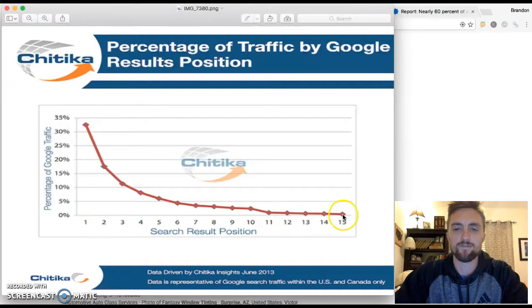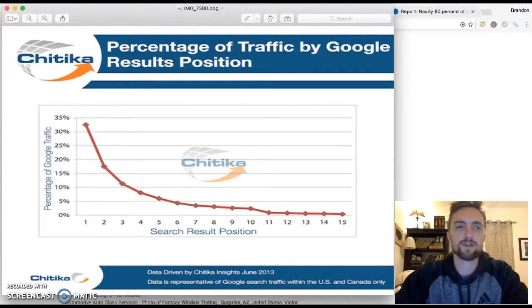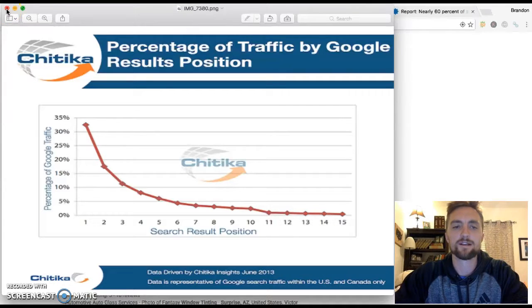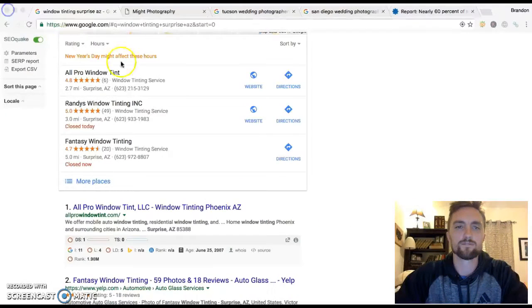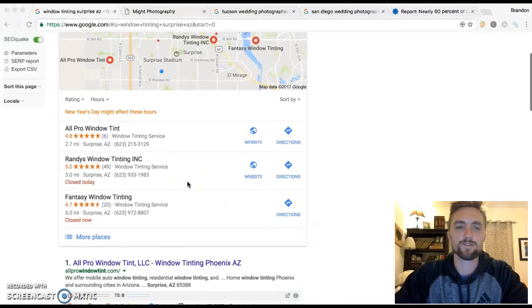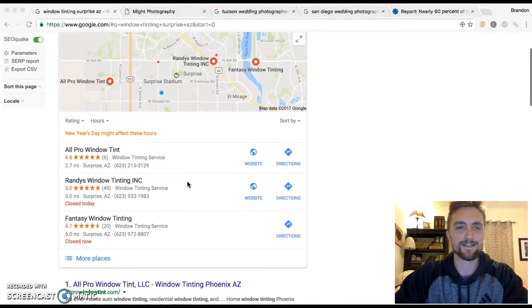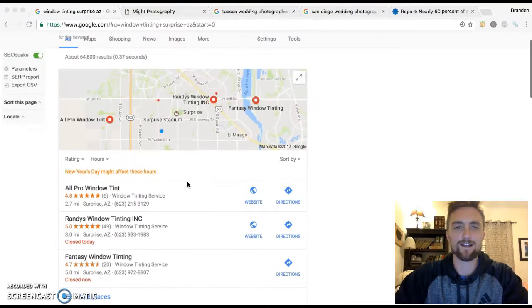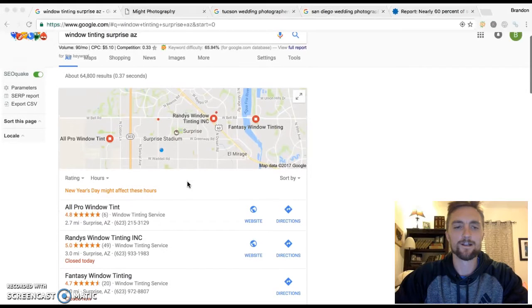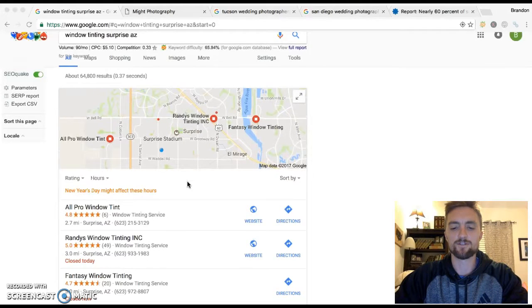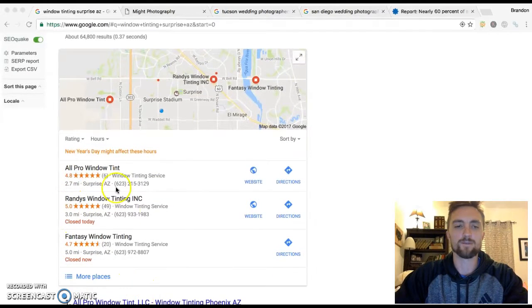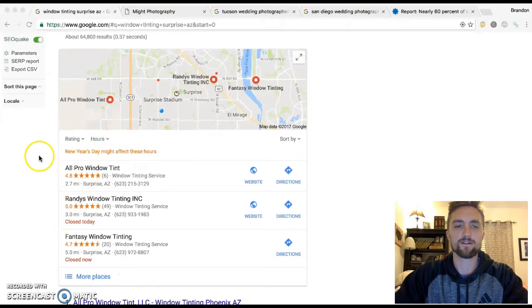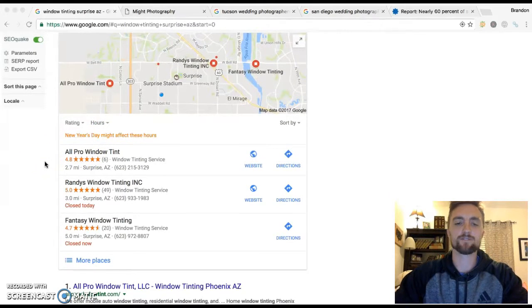If you're number 15 on page two, you're getting nothing. So that just tells you how massively important it is to be at the top of Google because that's where everybody goes. Nobody's going to go look anywhere else for it. It's not rocket science. It's super simple, but most small business owners don't know what it takes to make their website get there.